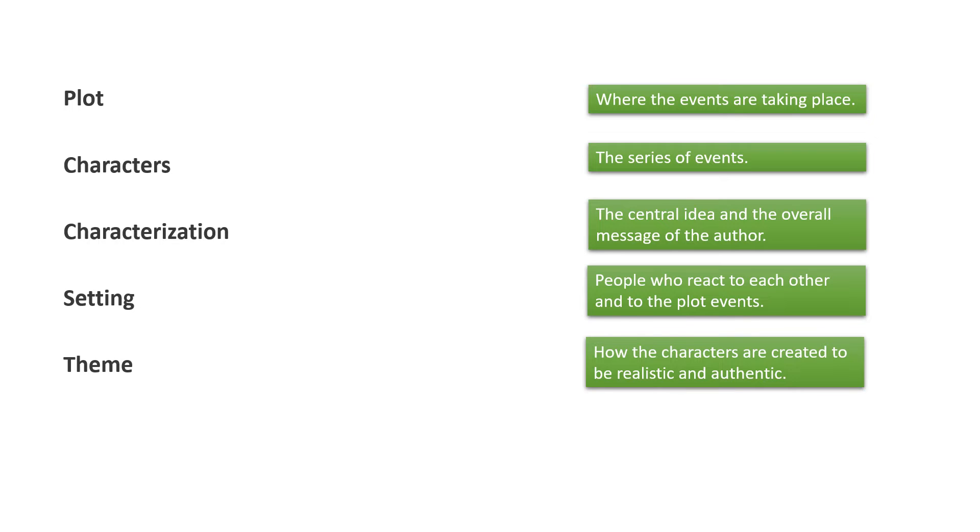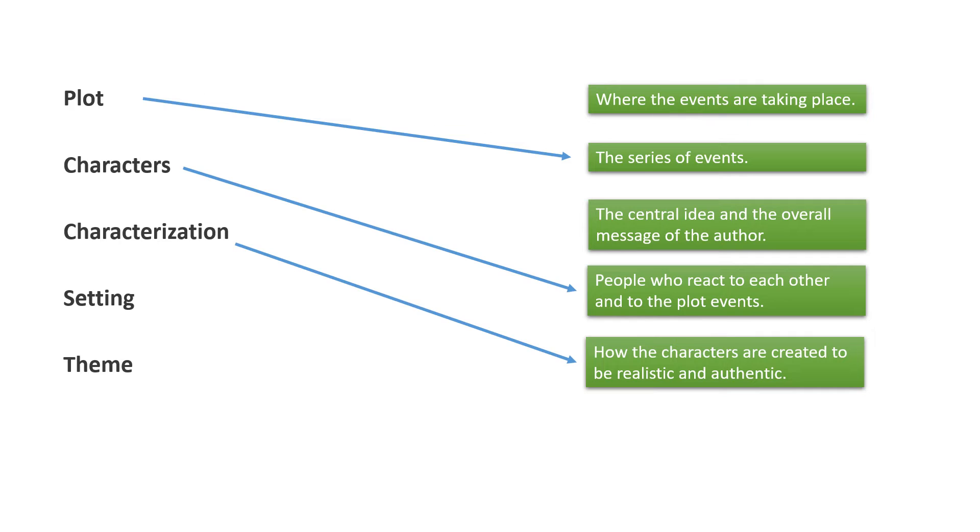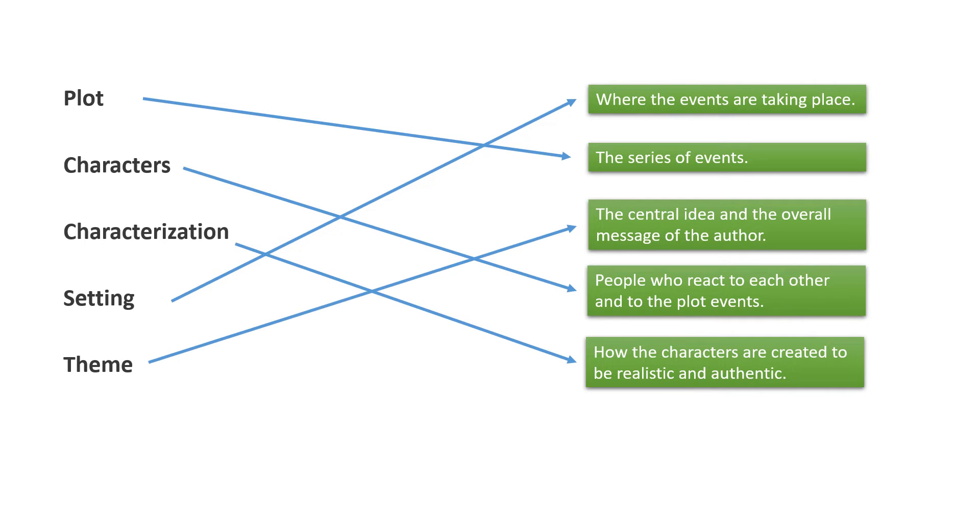Plot is the series of events, characters are people who react to each other and to the plot events. Characterization is how the characters are created to be realistic and authentic. Setting is where the events are taking place. And theme is the central idea and the overall message of the author.